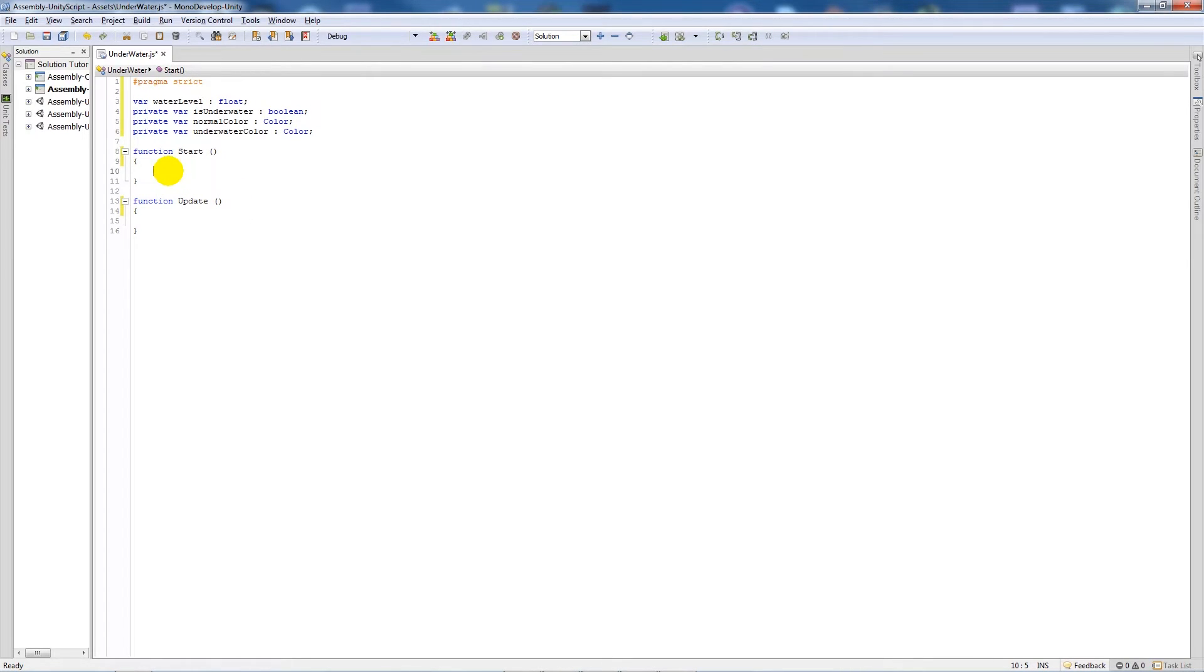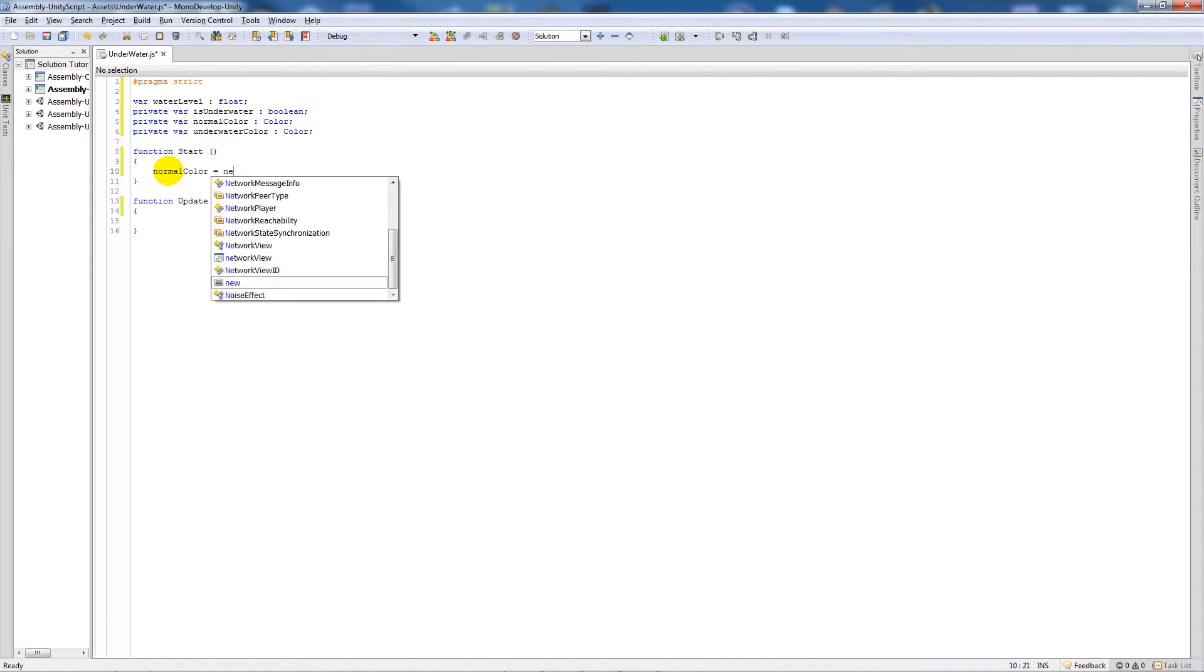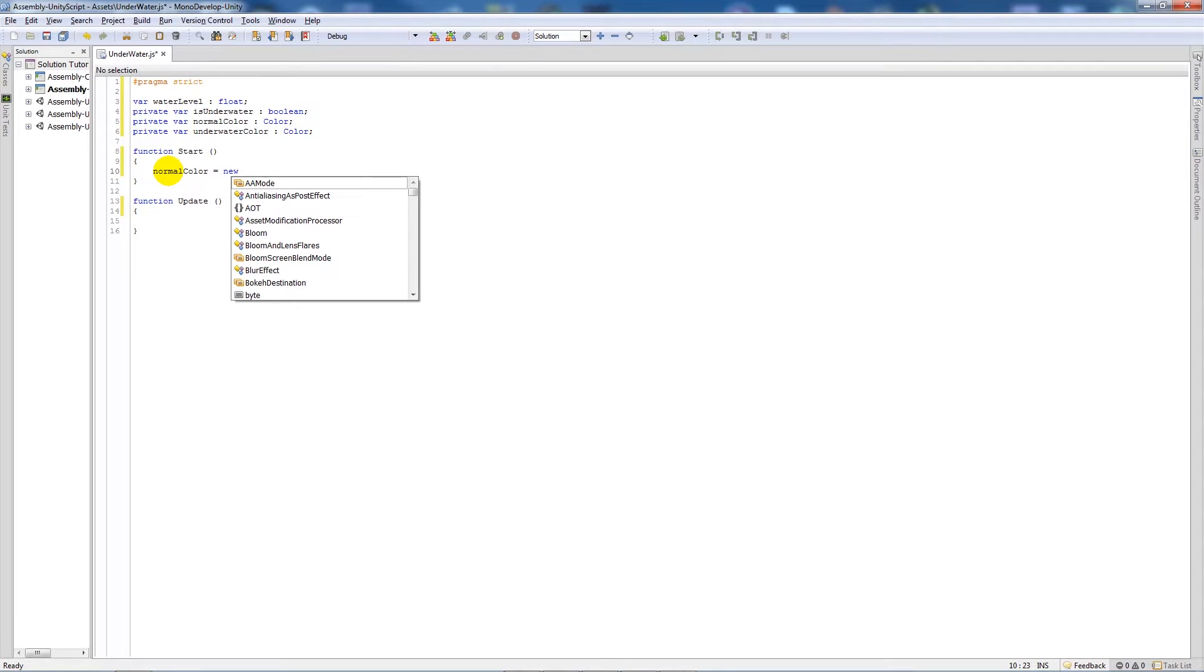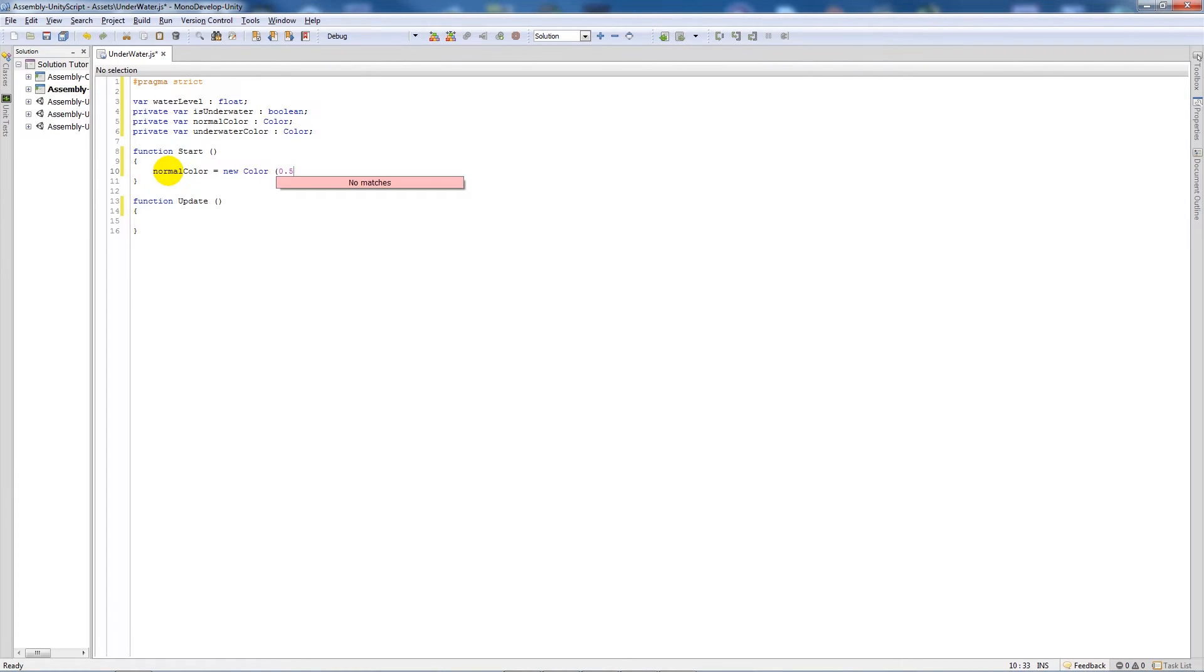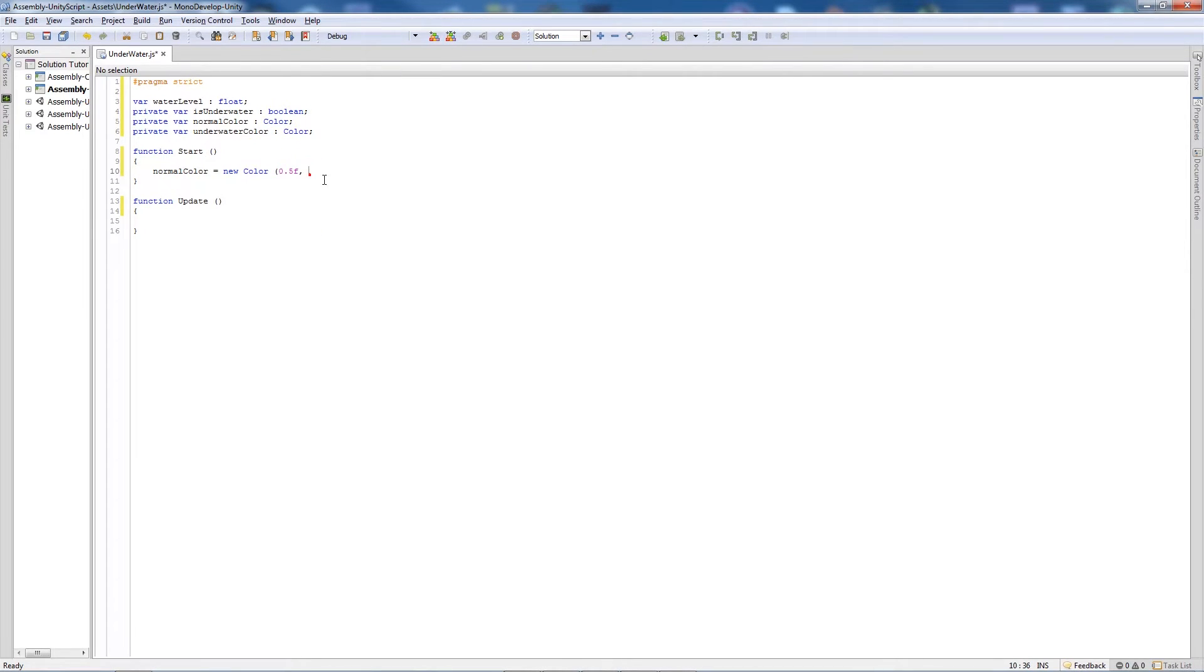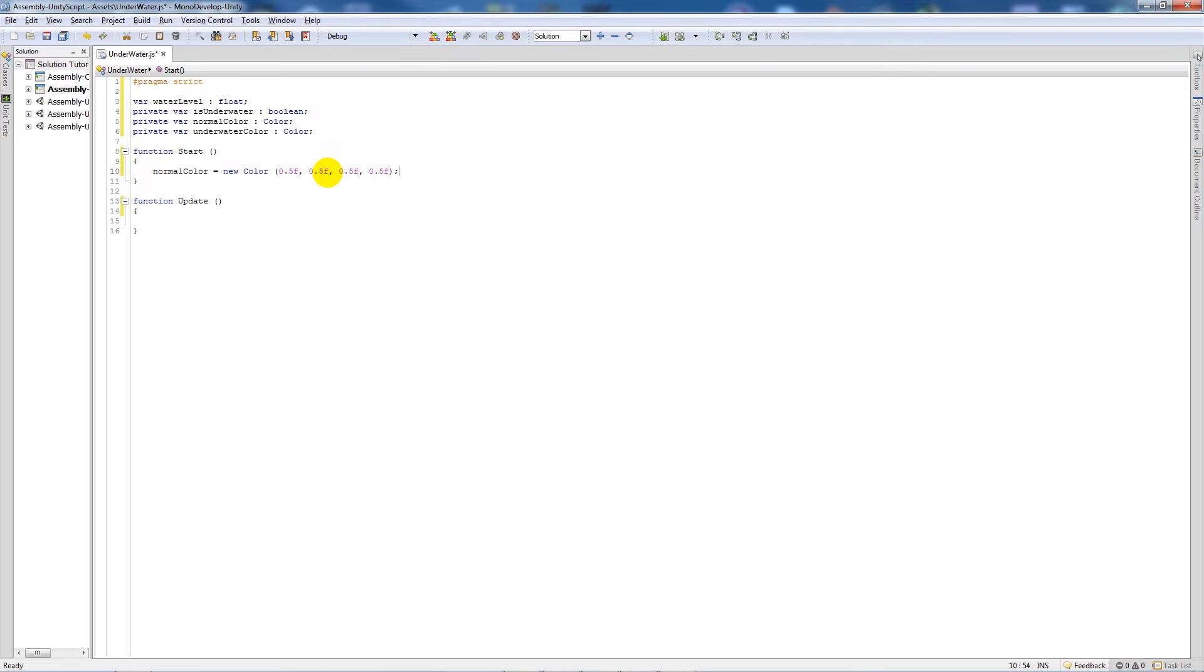In our start function, we're going to write normal color, so we're just taking the variable and making it so that it's set itself to a new color. We're going to open up brackets and tell it the color that we want it to be set to. We need four numbers, so we can set them all the same: 0.5, 0.5, 0.5, and 0.5. That just means it's actually going to be the gray color that you'd see normally as fog would be at a distance. The f just means it's a float value.